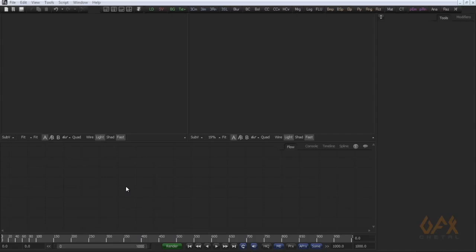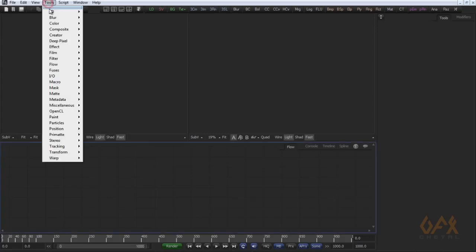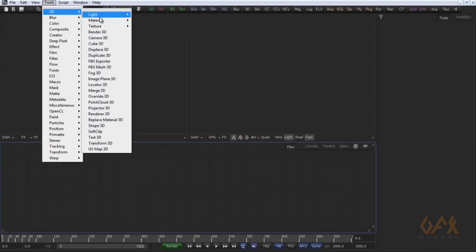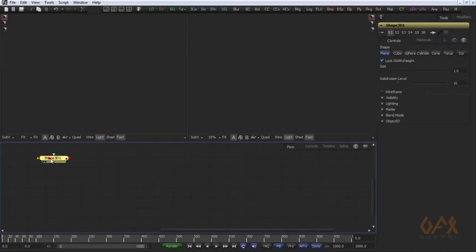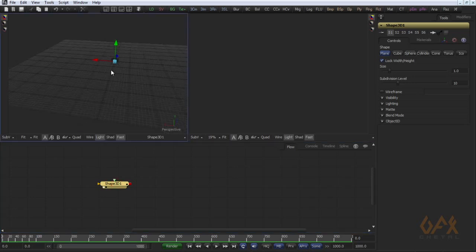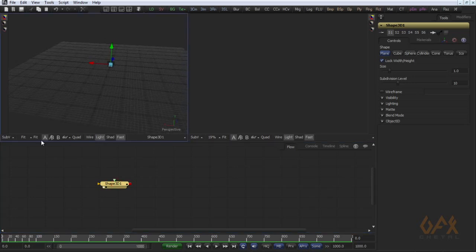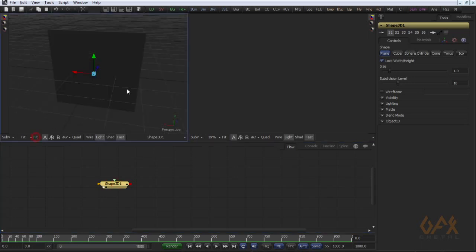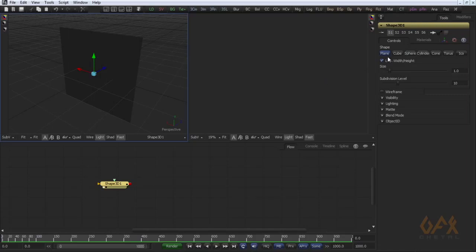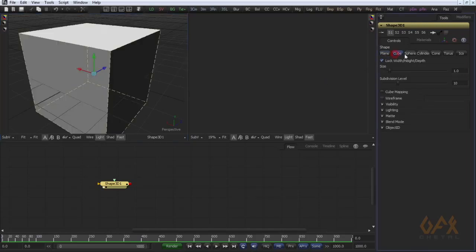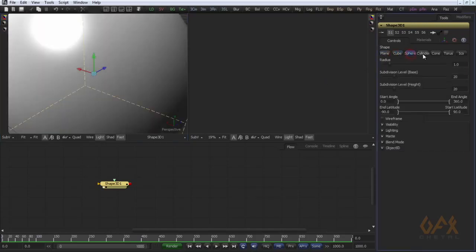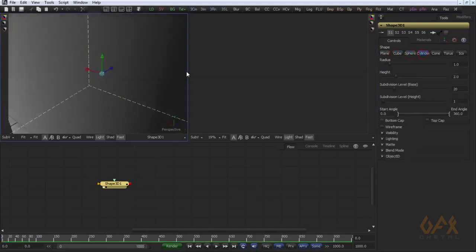Today I am going to show you how to create a spring in Fusion. For that, I go to Tools, 3D, and Shape 3D. Here I have Shape 3D, through which we can create plane, cube, sphere, cylinder.